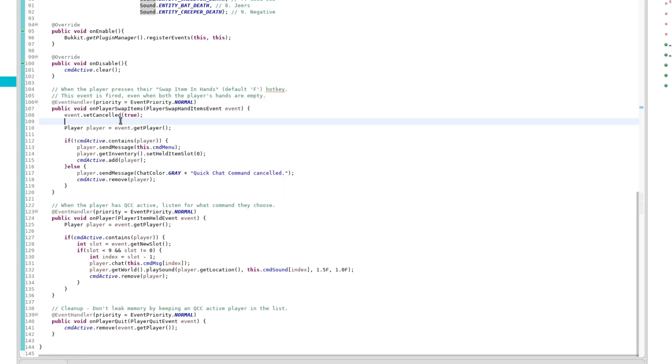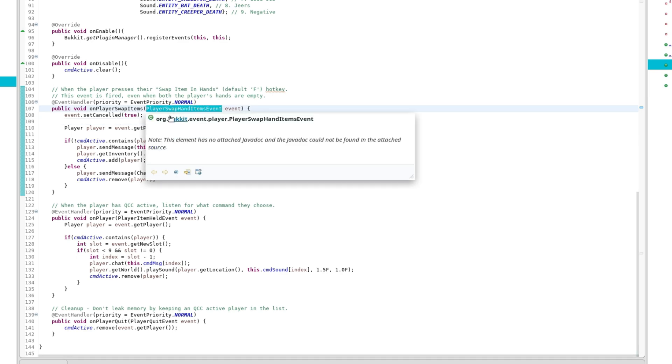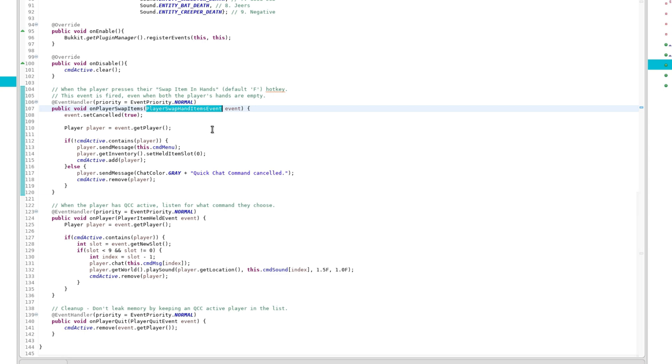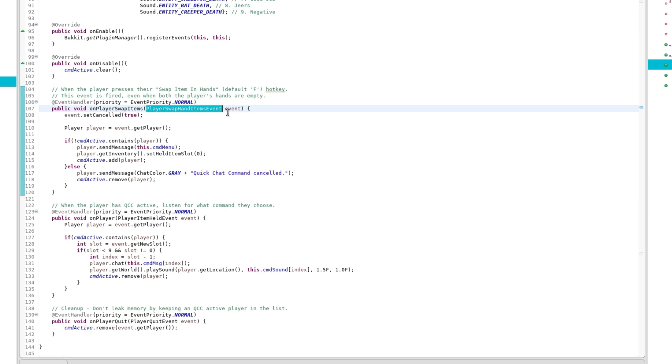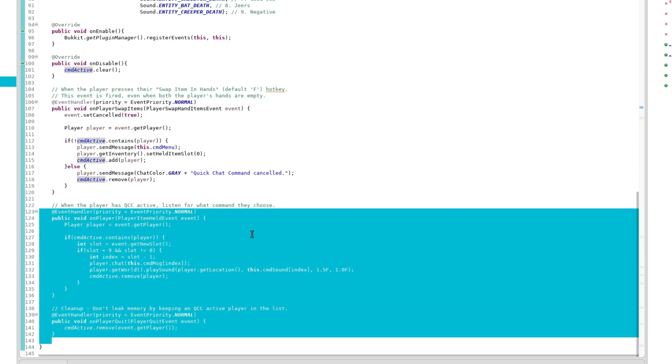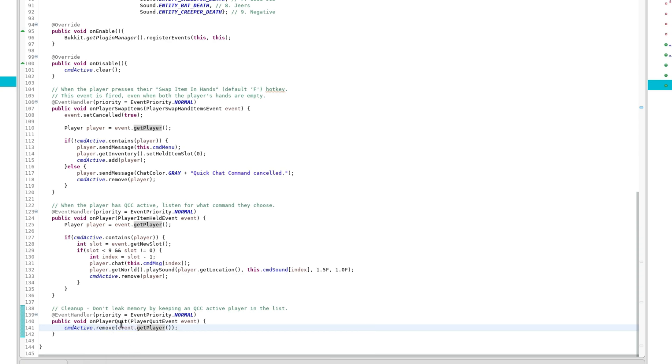Also, side note, since I forgot to put it in earlier, this event is fired even when the player has nothing in their main hand and off hand and presses the hotkey. So, even when the player has nothing to swap, their client still sends that packet to the server and it still processes this event. I don't know why it works like that, but honestly, that does help out things because it means you don't have to make sure the player always has an item in their main hand or off hand in order to process the event. And we also have two other events in this plugin, one to deal with the menu and another one just to do some cleanup and such to make sure we don't end up leaking memory.